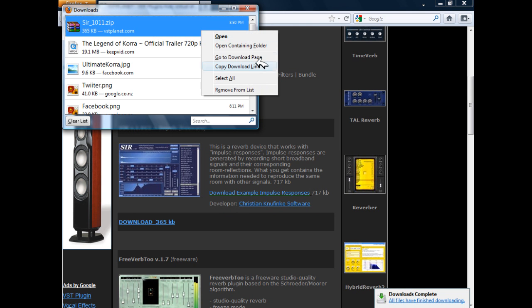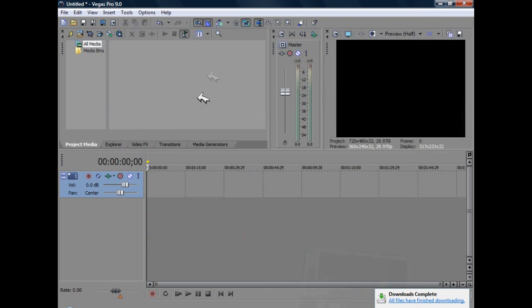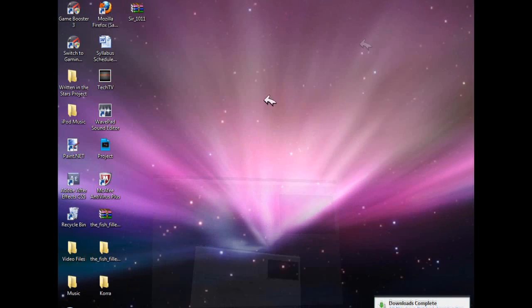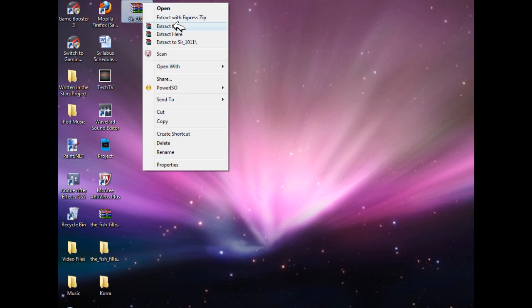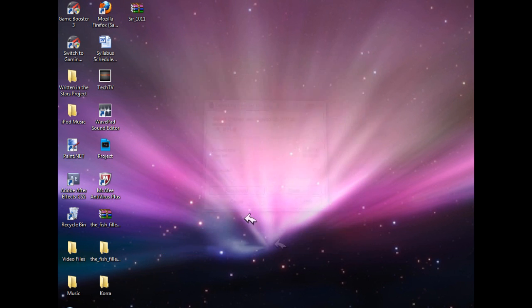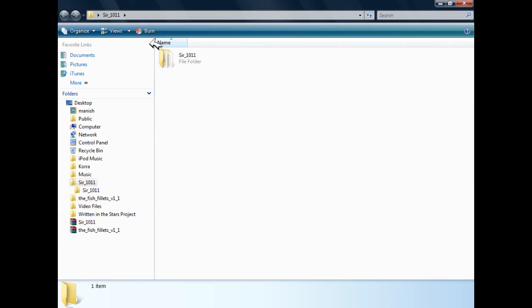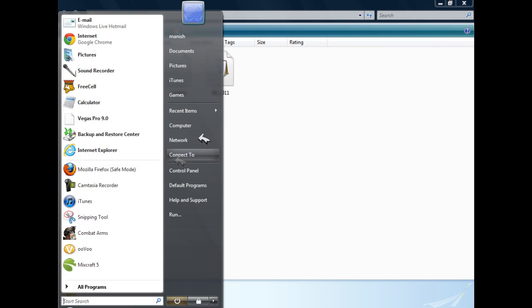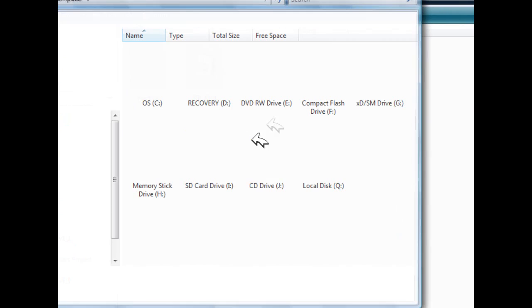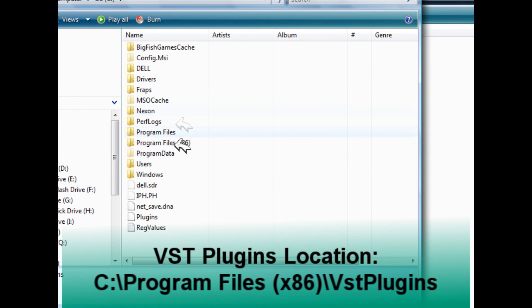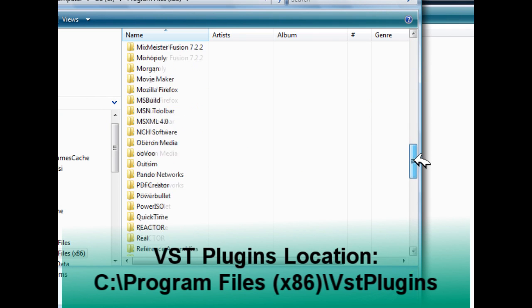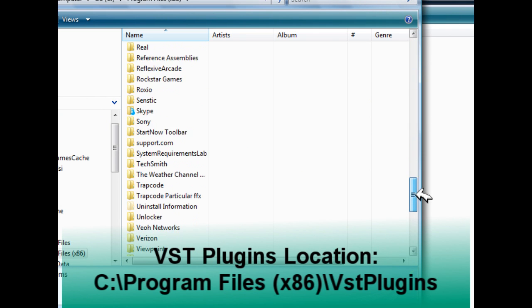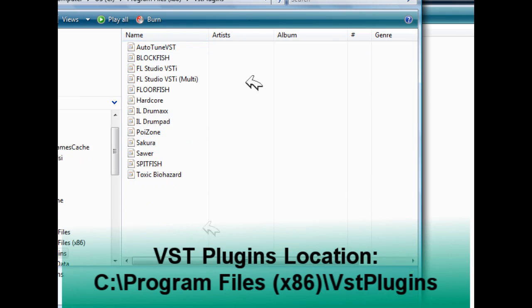I'm just going to extract that by going over to the specification. Extract files, click OK. And this thing will pop up, and what you're going to have to do is you're going to go to your VST plugins folder again, program files 86.